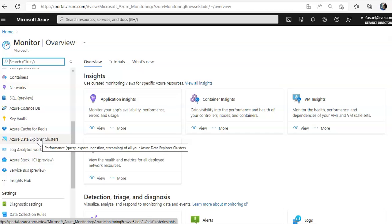By default when you have certain resources it will monitor those resources. So if I want to monitor virtual machine data, Azure virtual machines collect the same kind of monitoring data as other Azure resources.